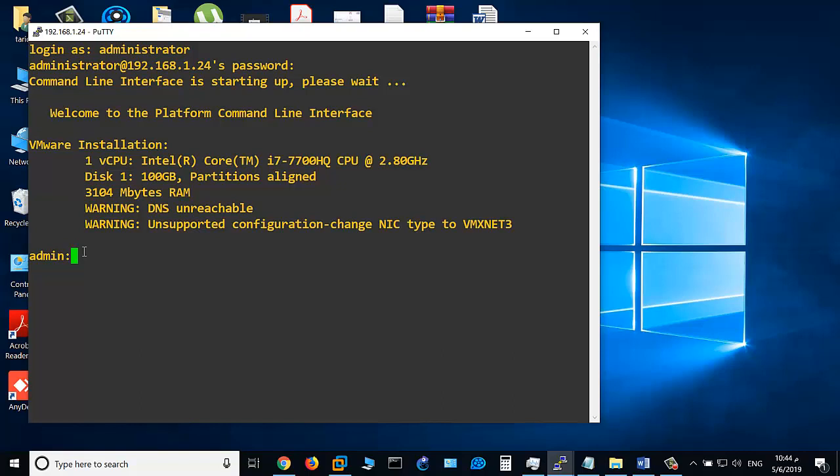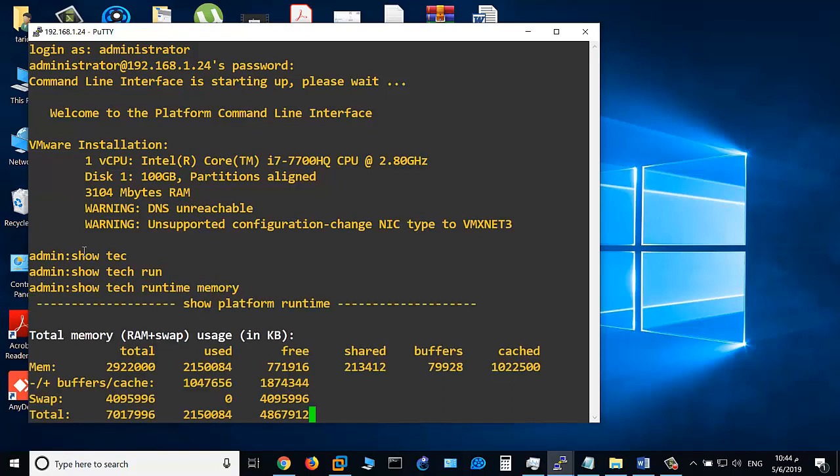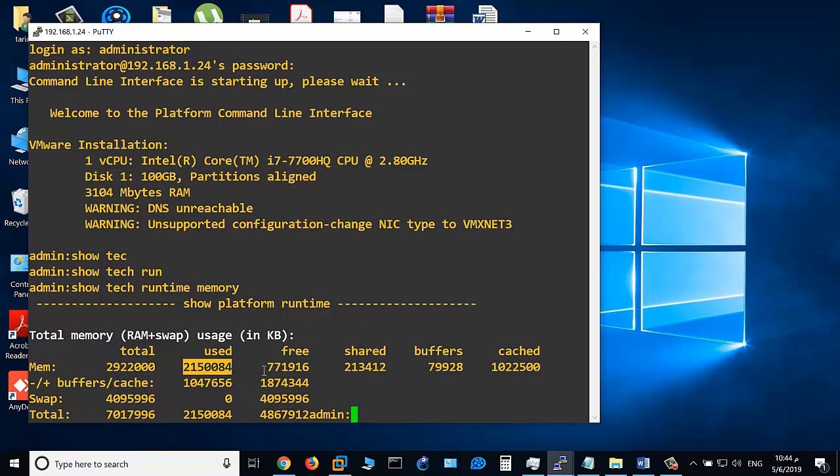First one, let's see show tech runtime memory. As you see, this is the total memory used in kilobytes, this is the used memory, and this is the free memory. So this is 2.9 gigabytes of memory as a total, and the used is almost...